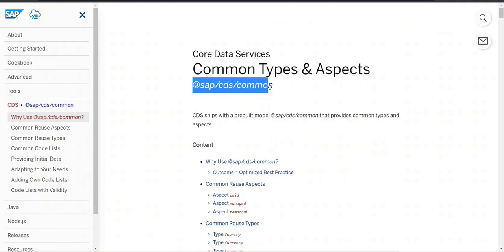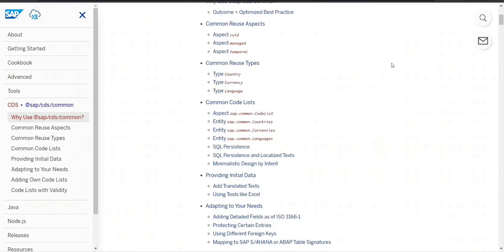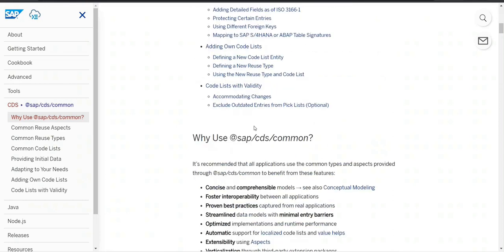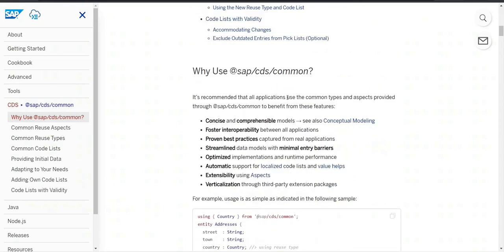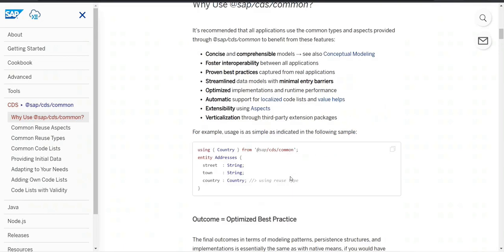It says there are certain common types already provided by SAP as part of it — that is SAP CDS common. CDS ships a pre-built model called CDS common that provides common types and aspects. It allows us a concise and comprehensive model, and it allows extensibility of our existing data model using aspects as well.